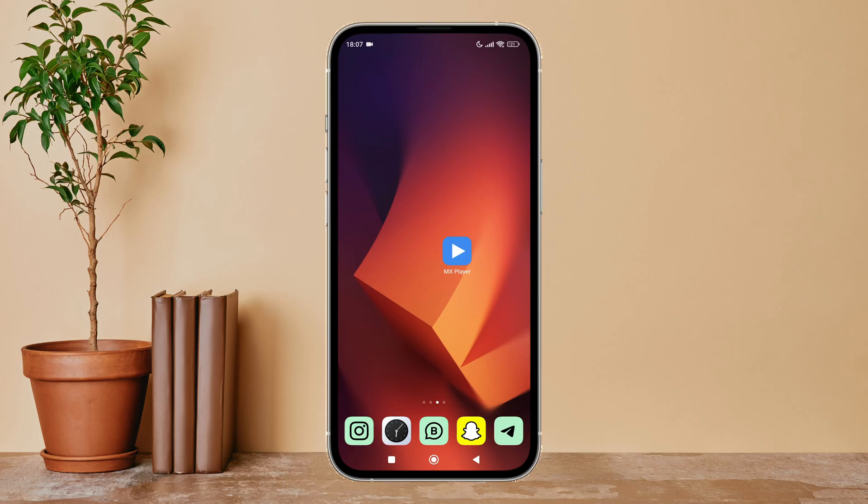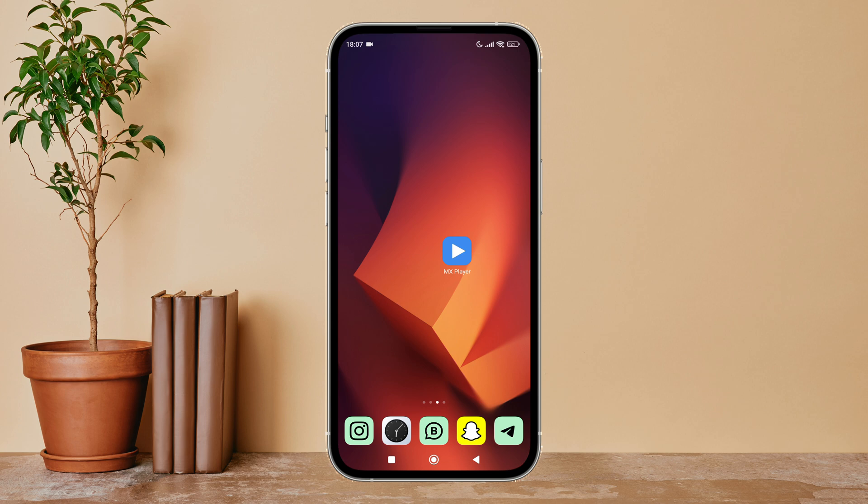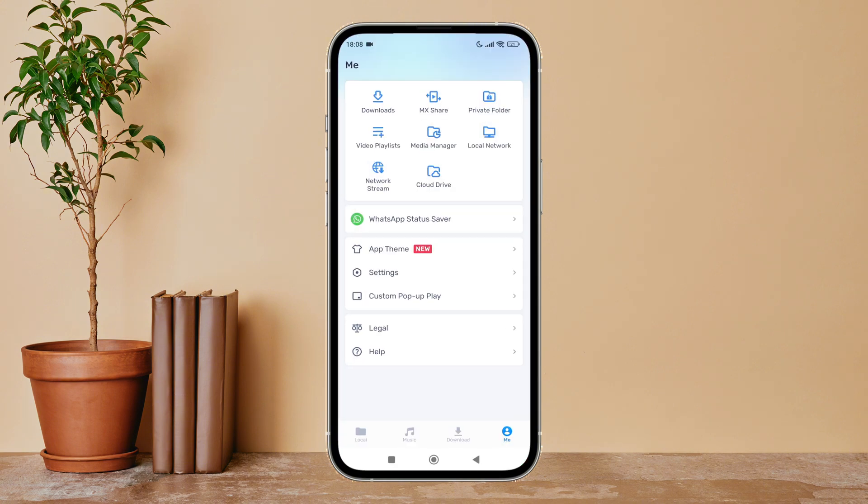Hello everyone, welcome back to another episode of Technology Glance. Today in this video, I am going to guide you through how you can enable show hidden files and folders on MX Player. So let's get started. Firstly, open MX Player app in your device, then tap on your profile icon.